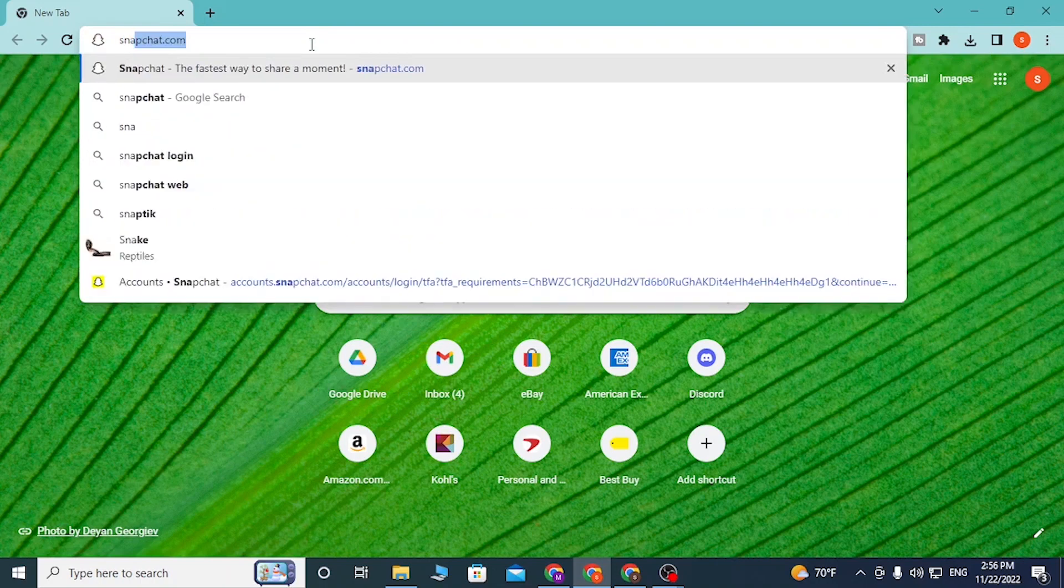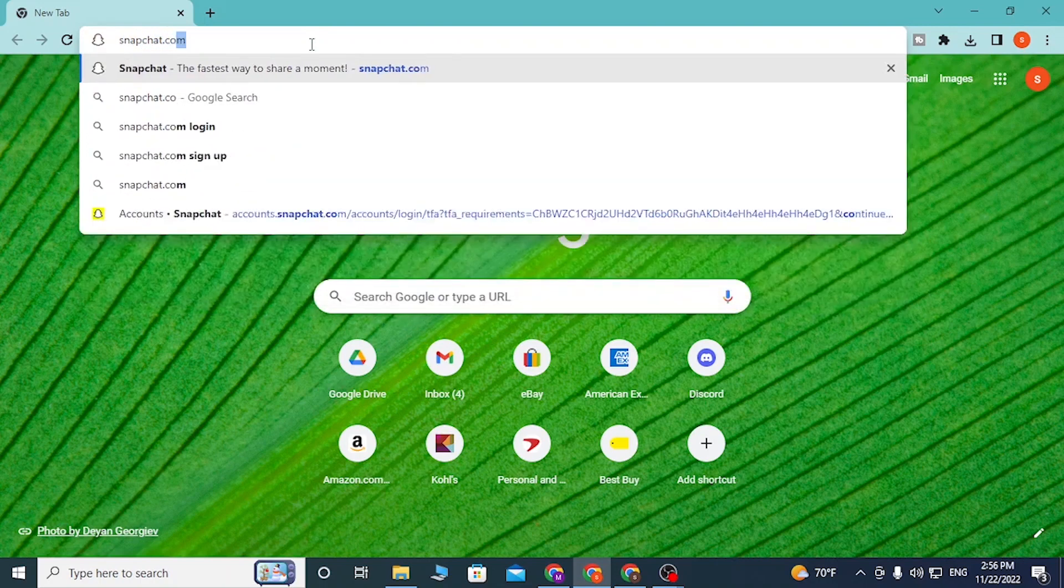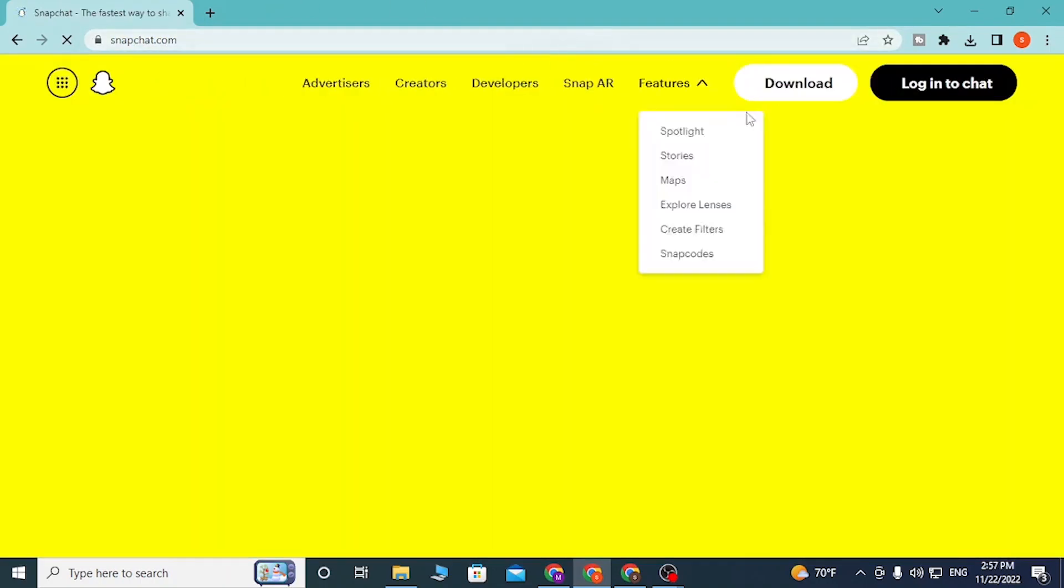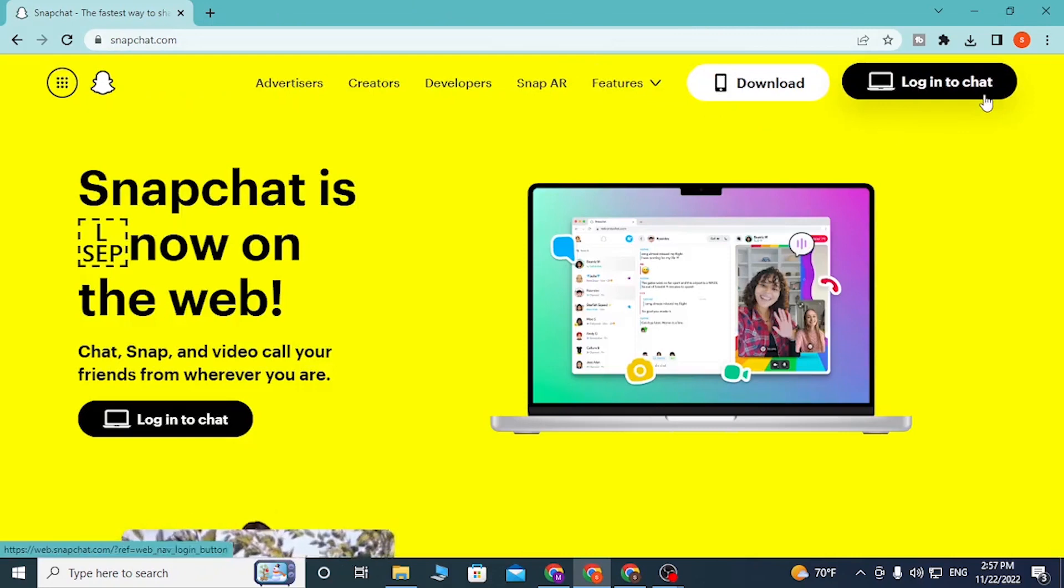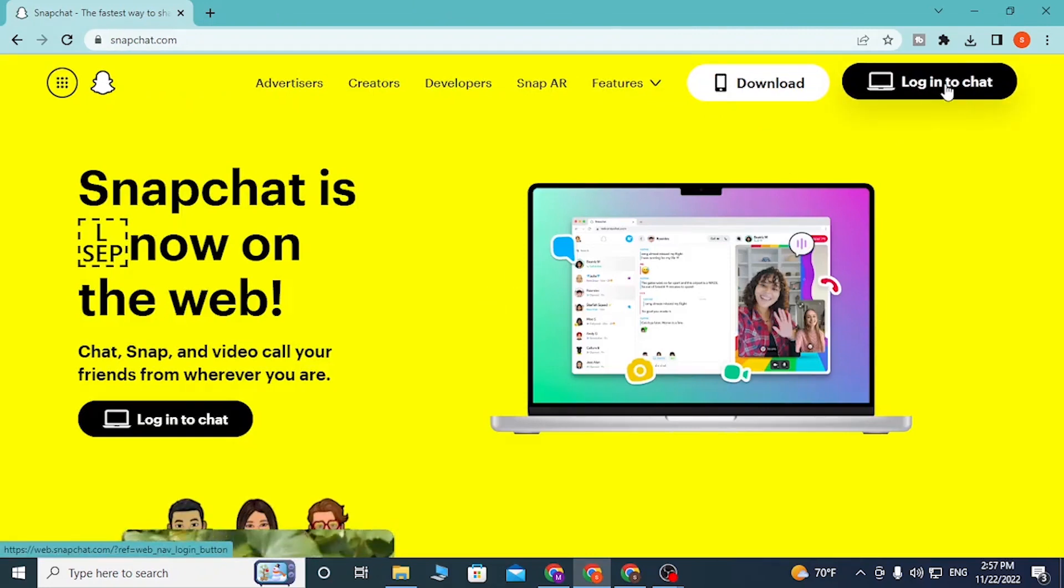and type in snapchat.com like this and hit enter. On the top right corner of your screen, you can see the Login to Chat button available here.